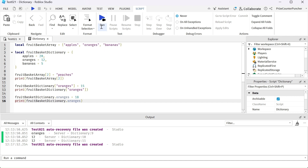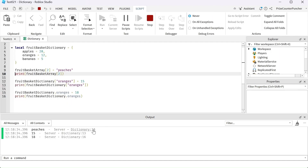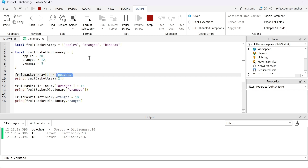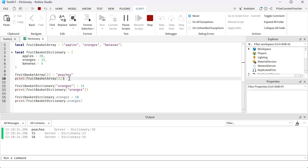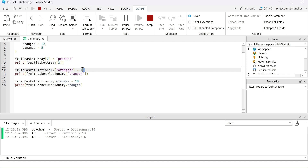Let's take a look. Line number 10 printed out peaches because we changed the second array element to peaches. Then line number 13 shows 15 — that's the number of oranges we changed it to. And down here we get 18.